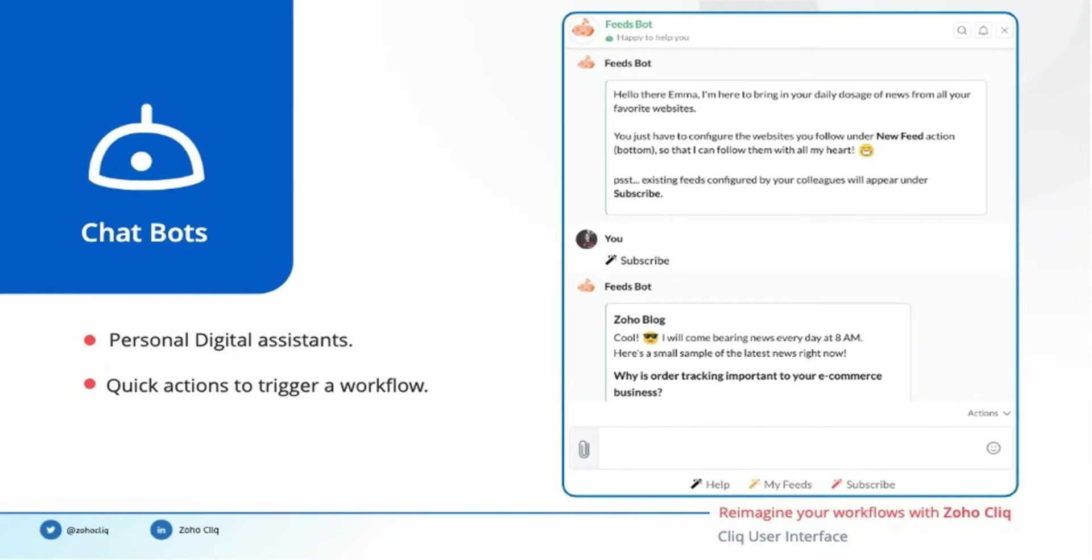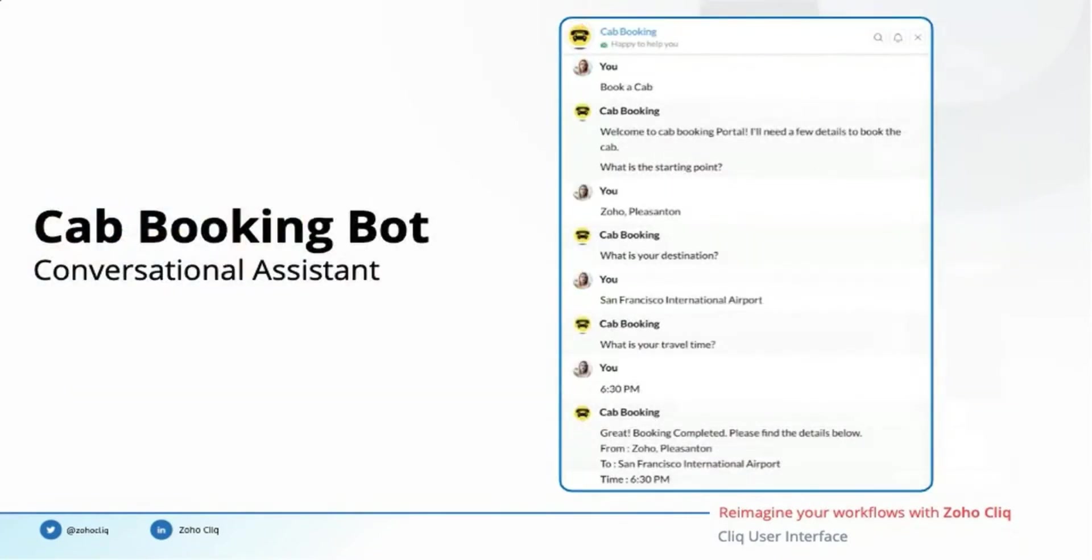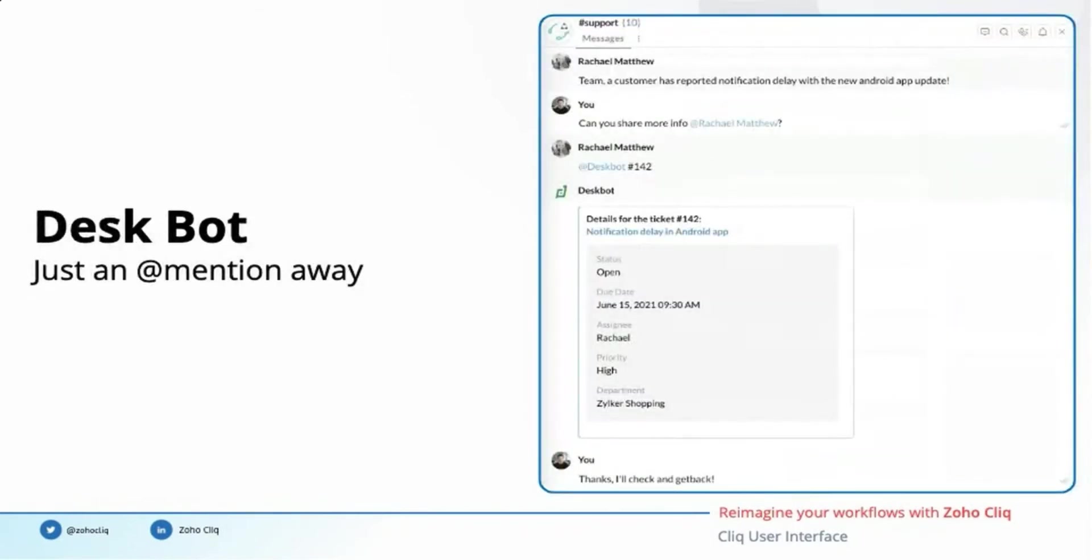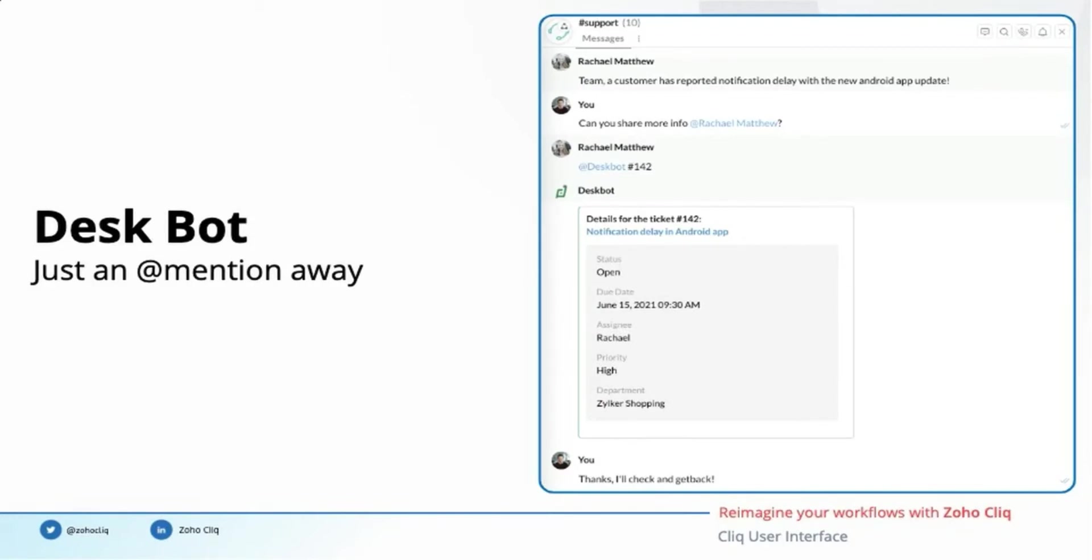Bots can converse with you, collect inputs, and perform some action. For example, here is a cab booking bot which asks for the starting point, destination, and departure time to book the cab for you right from your Cliq interface. Bots can come to your rescue when you call for them. For example, here is a scenario where my colleague wants to know more details about the issue faced by our customer. So I call the desk bot for help along with the ticket ID and it shares the detail of the particular issue right in our conversation.